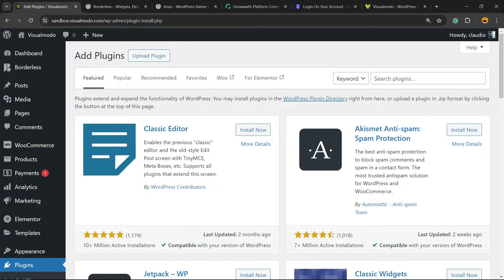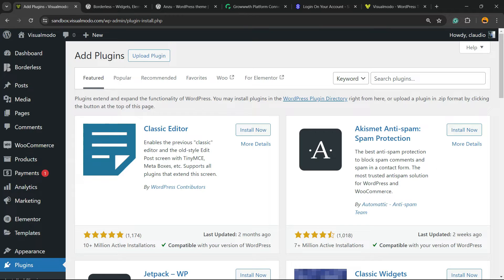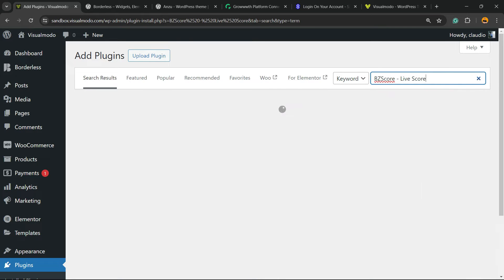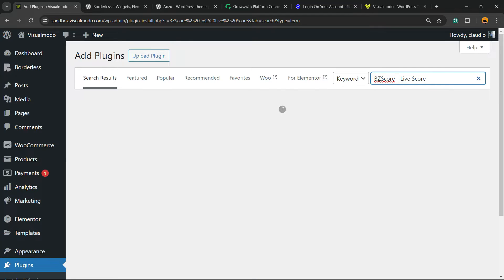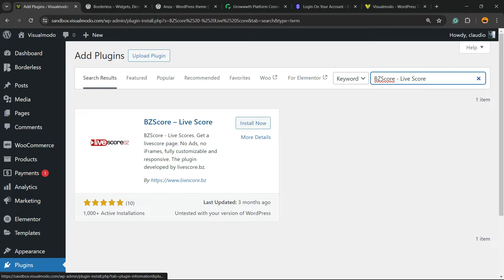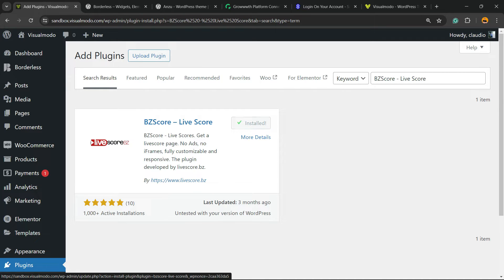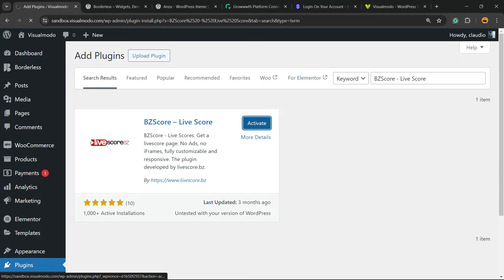Click on it and type 'BZ Score Live Score'. Here is the guy that we are looking for. Click on Install Now, click into the Activate button.